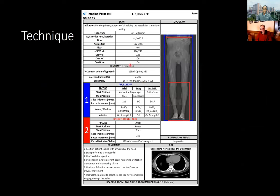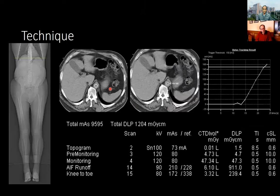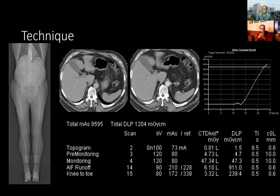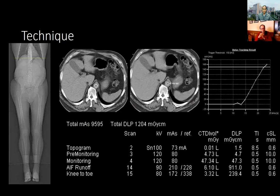Technique is really important, and rather than going through the full protocol document, I'll approach it in terms of the output you actually see. Our topogram extends from the mid-chest through the toes, with a line indicating where we obtain a control scan for the technologist to place a region of interest over the distal thoracic or proximal abdominal aorta — our region of interest for bolus tracking. We perform this with a power injection at four cc's per second of contrast.